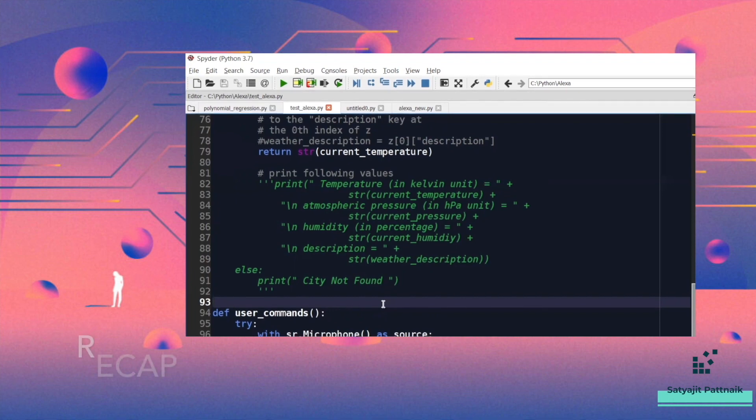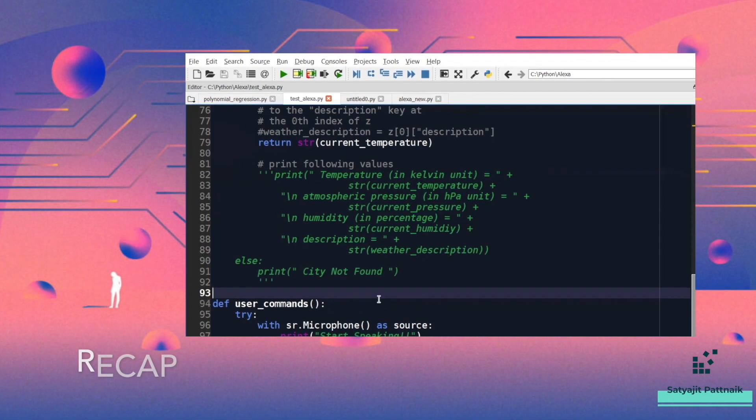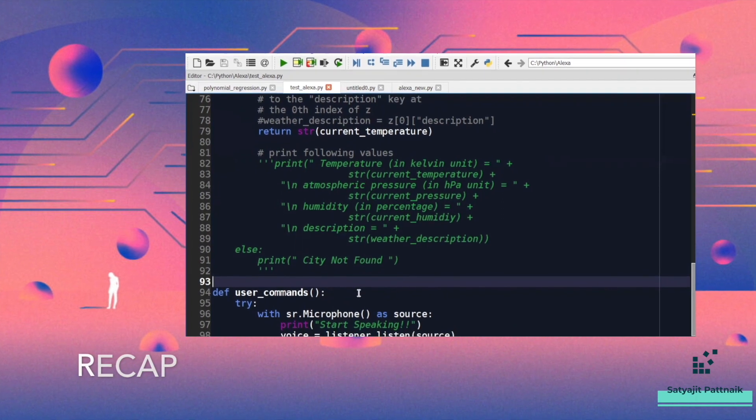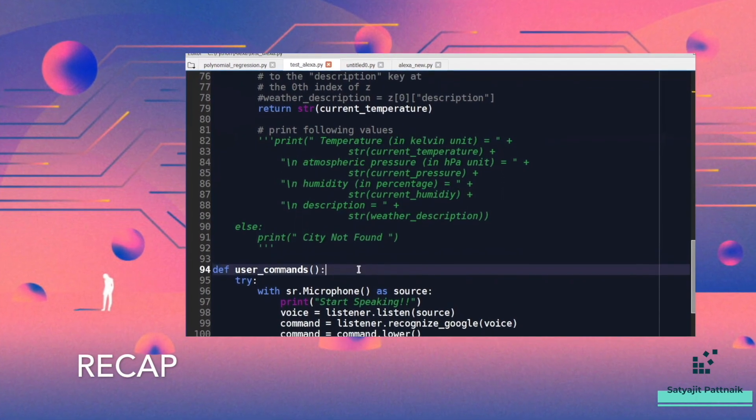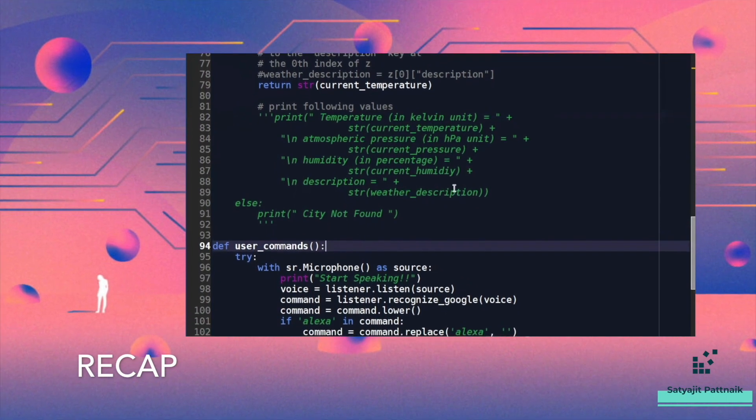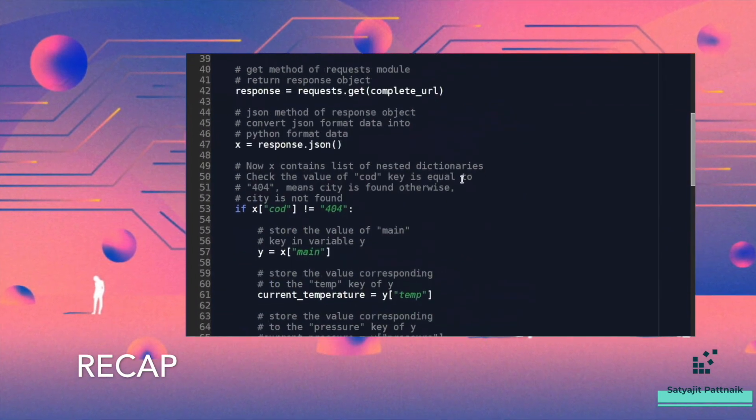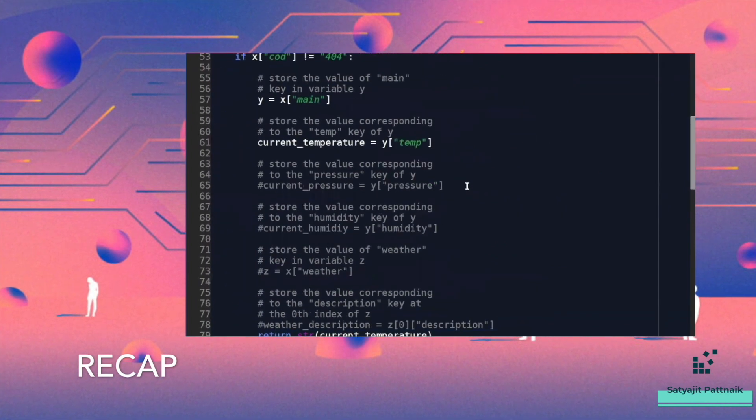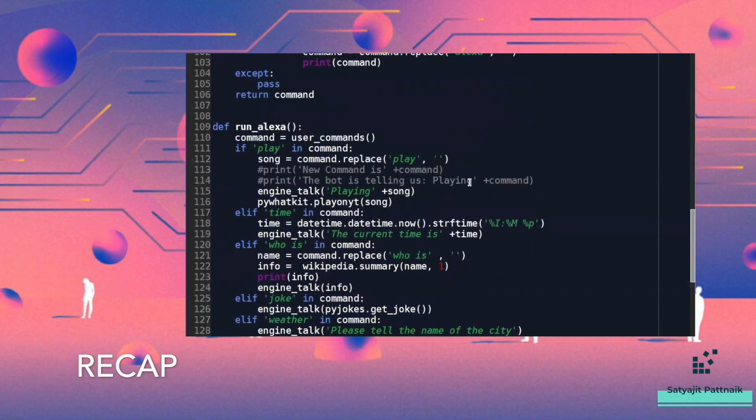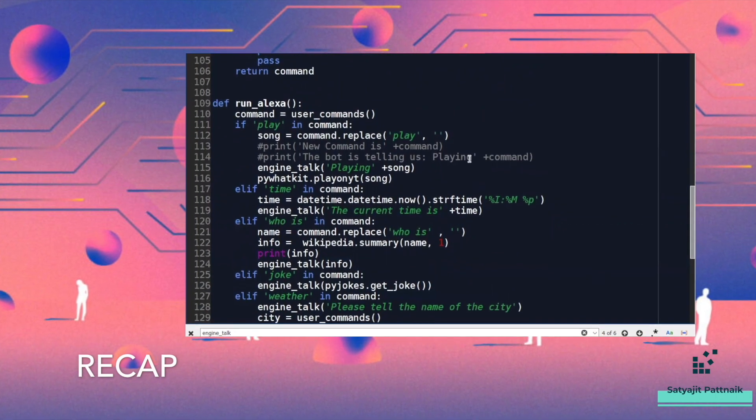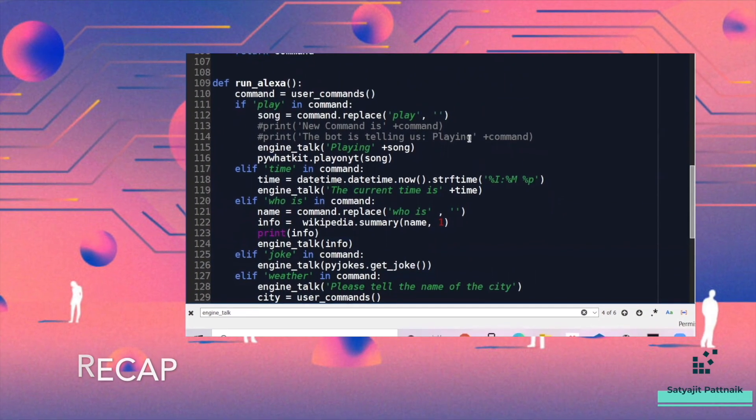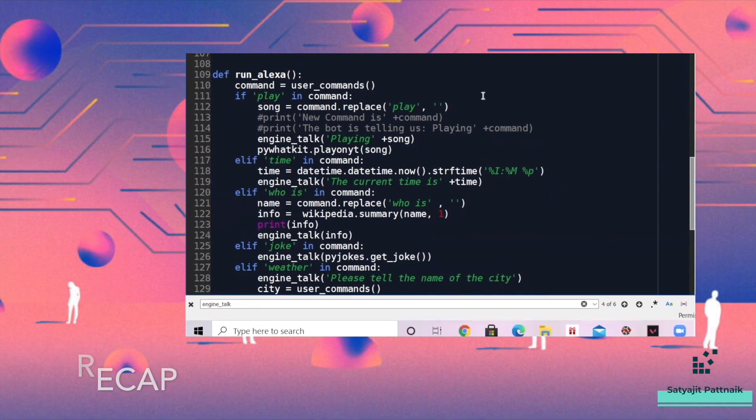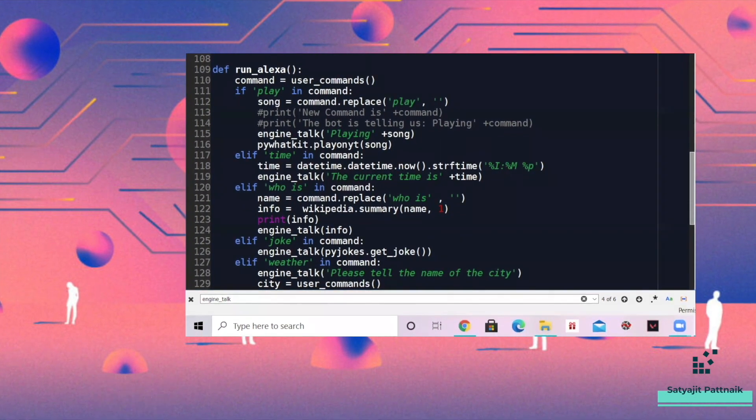In the last video related to Alexa, we showed you how to create an Alexa-like application that was more of a standalone code. In today's video, we shall be creating a web application out of it by the help of Flask. In case you are not aware of how Flask works, please go back to my channel or click the suggested link showing at the right top of the video. Let's get started guys, this is Satyajit Patnaik and welcome to my channel.